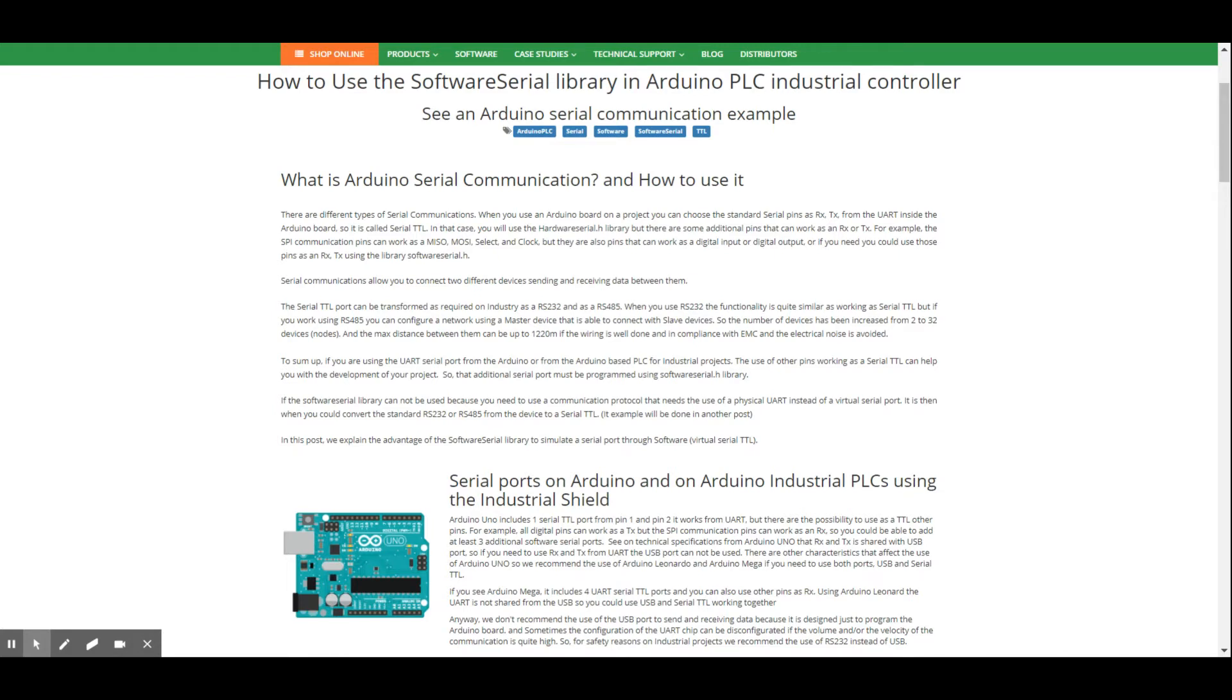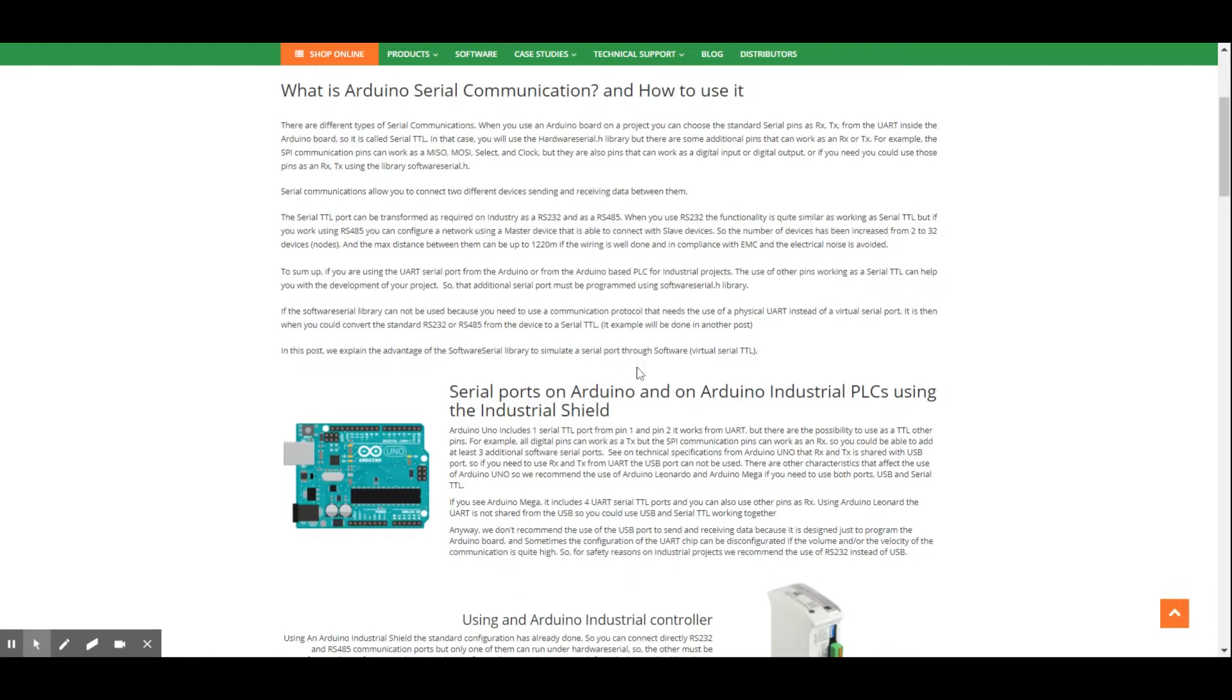Typically, the Serial TTL port is used to configure industrial communications ports. In this case, it could run RS232 or RS485. Arduino-based industrial PLCs already incorporate this type of communications, and sometimes there are some Arduino limitations.